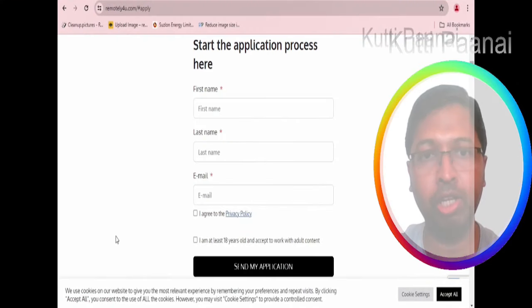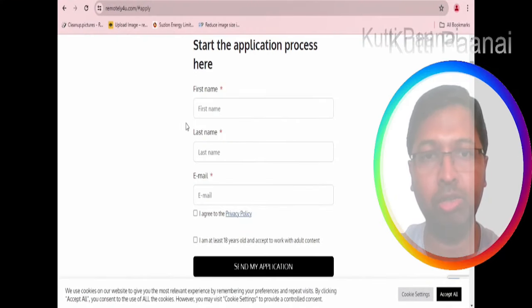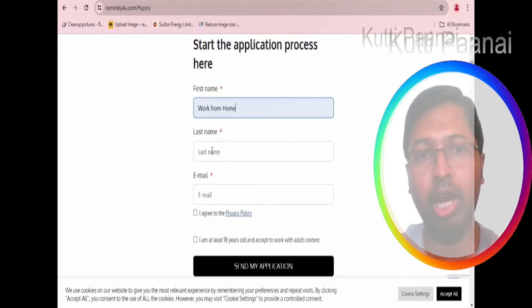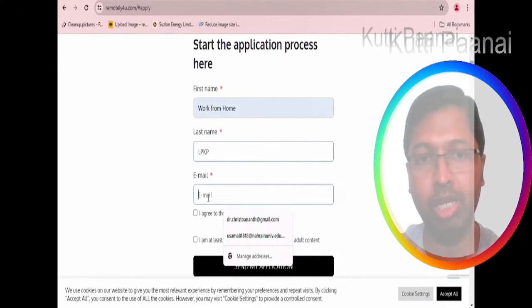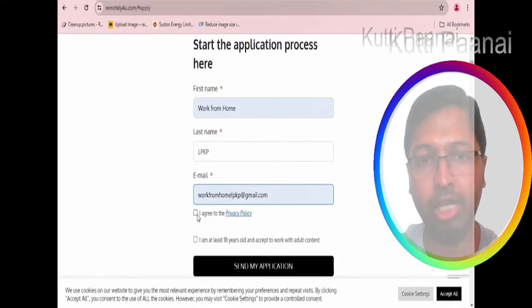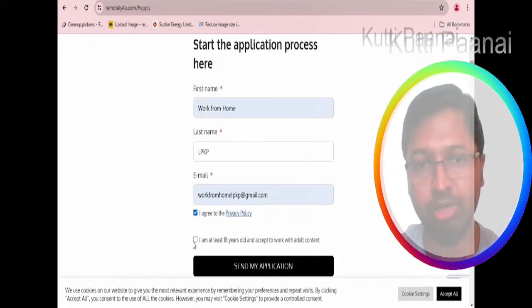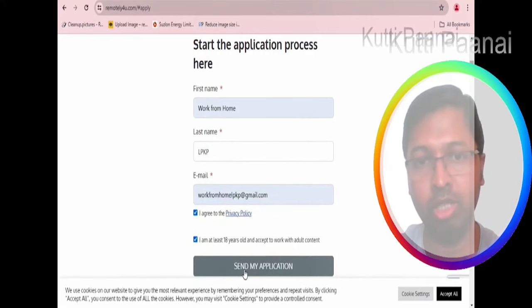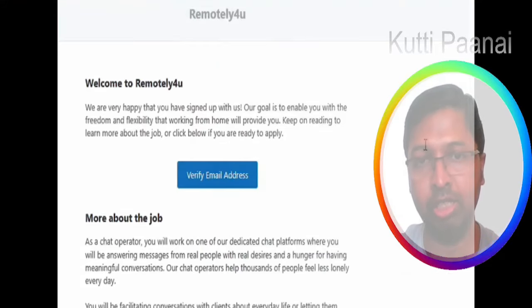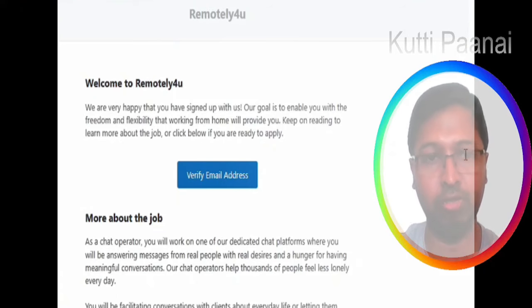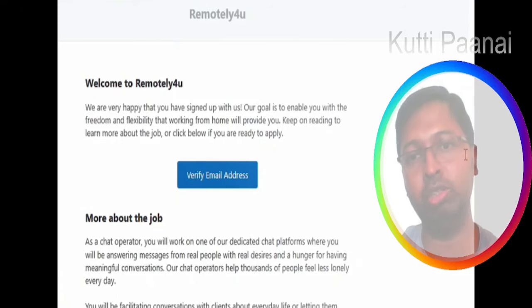When you click on apply now you can enter your first name, enter your last name, enter your email ID, agree to the terms and conditions, go through the privacy policy, make sure that you have crossed 18 years.